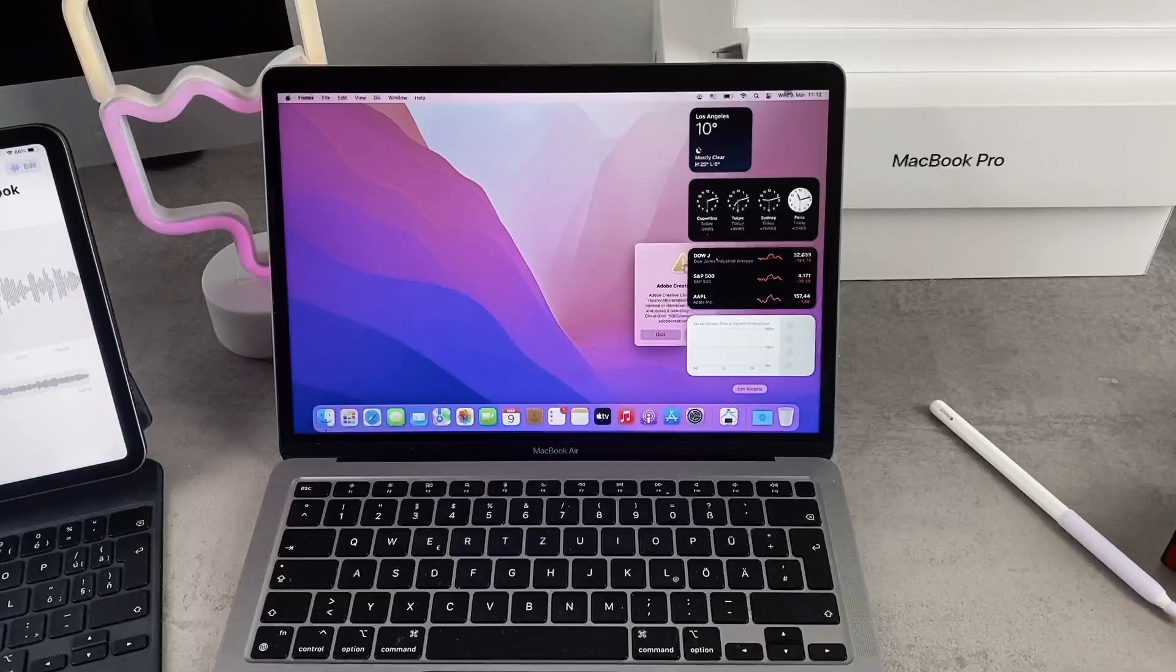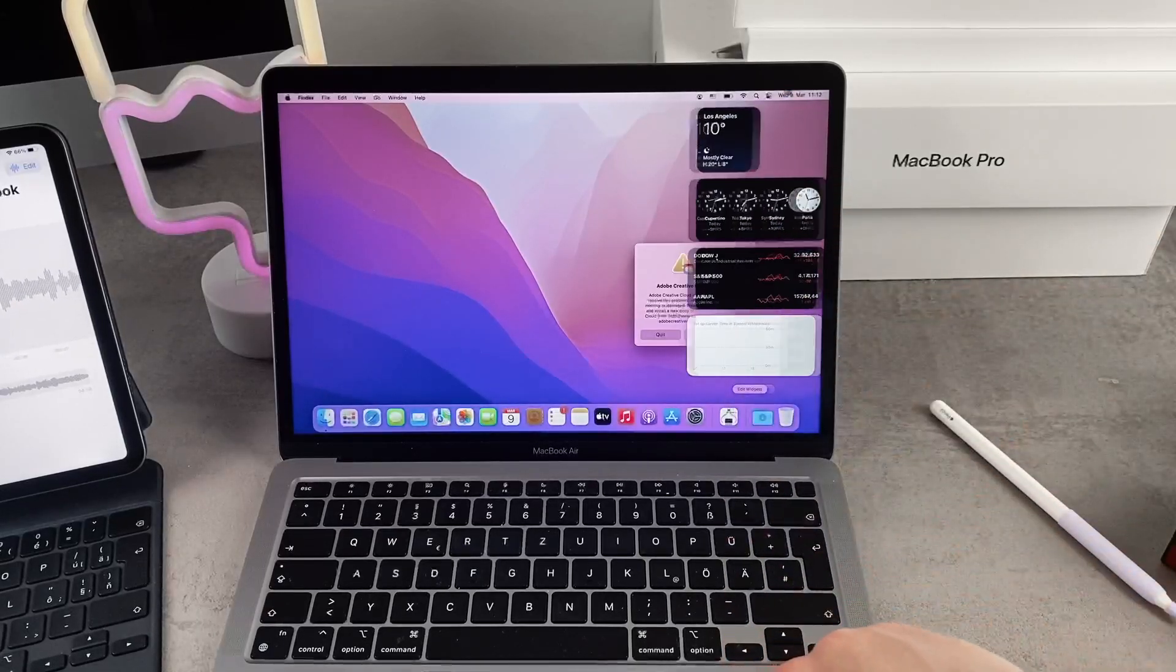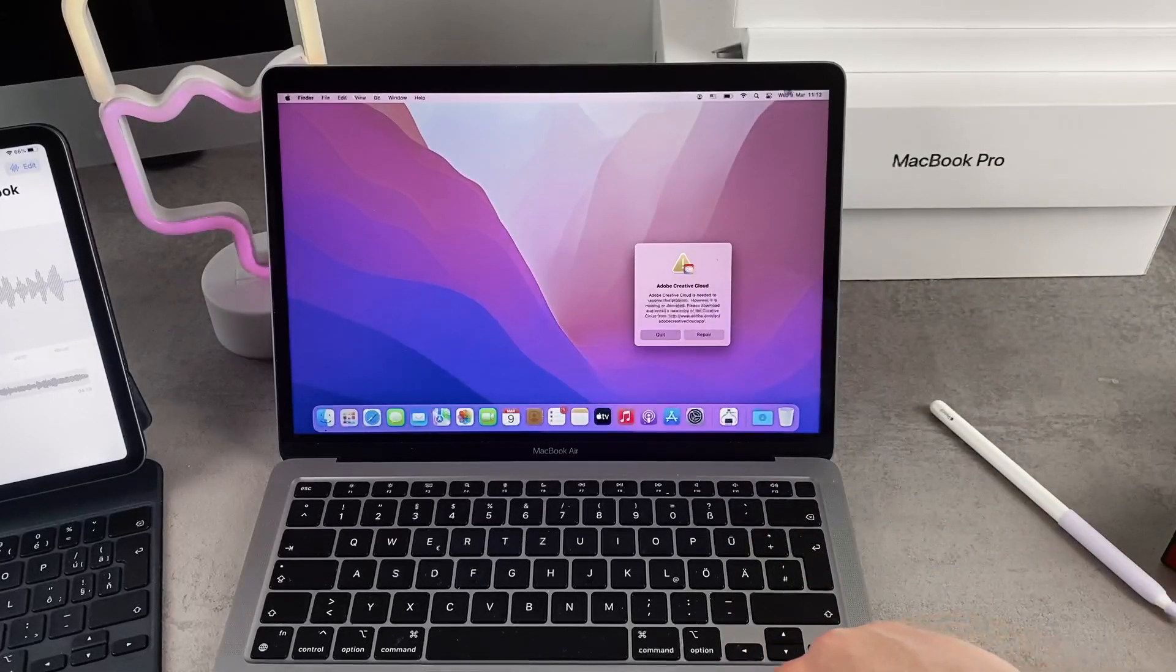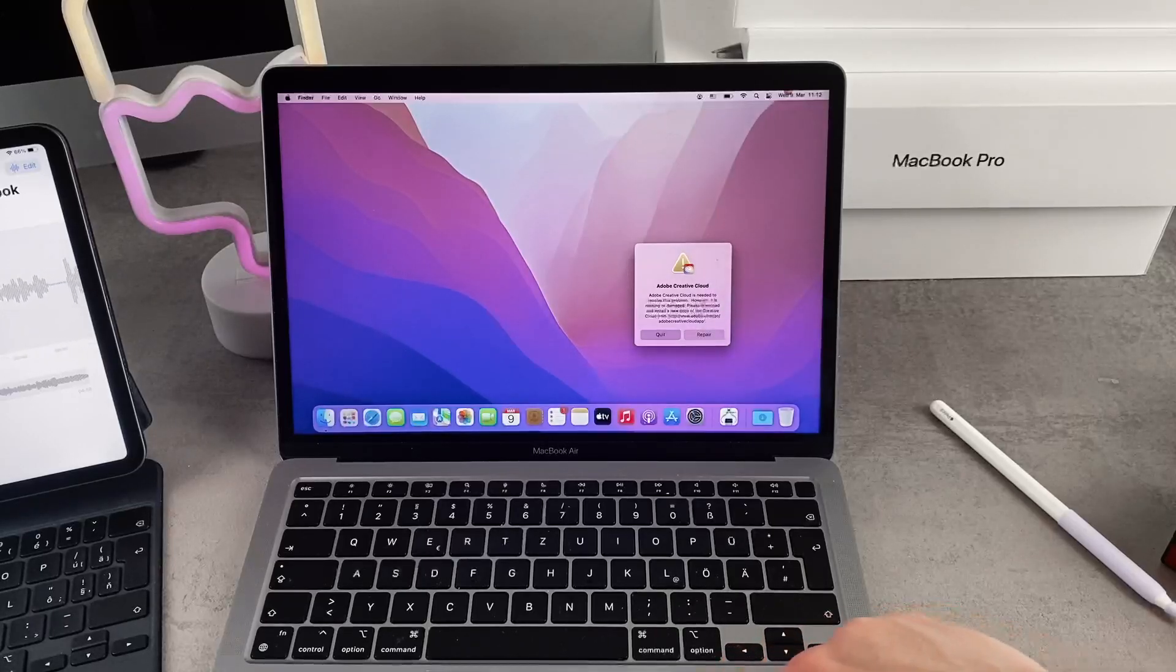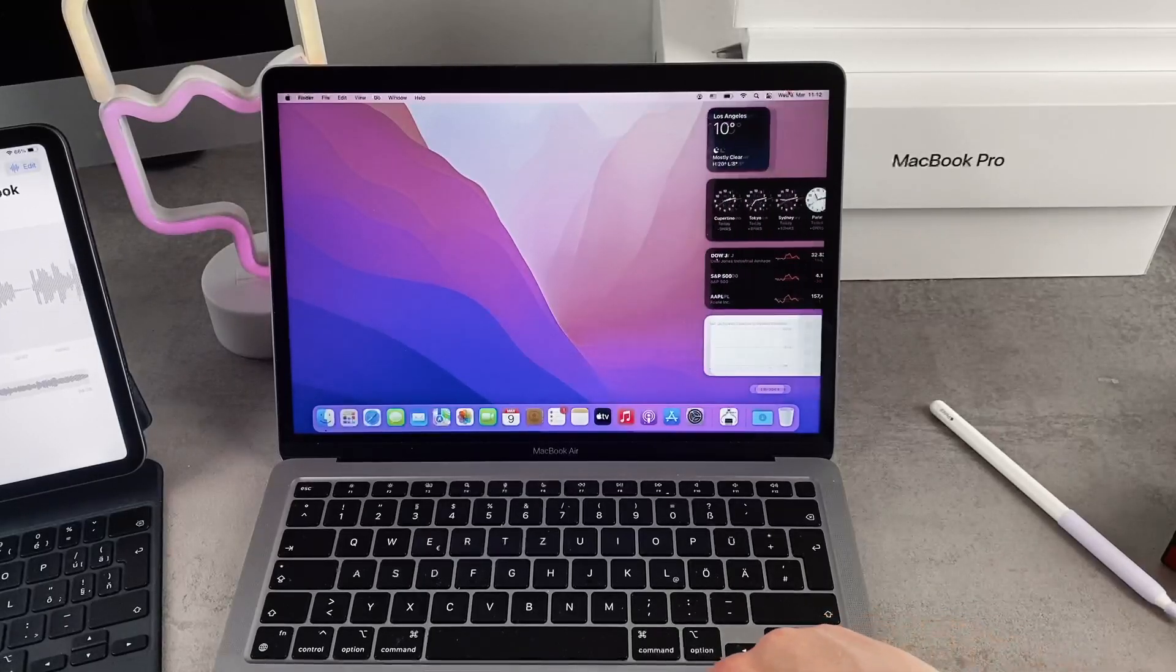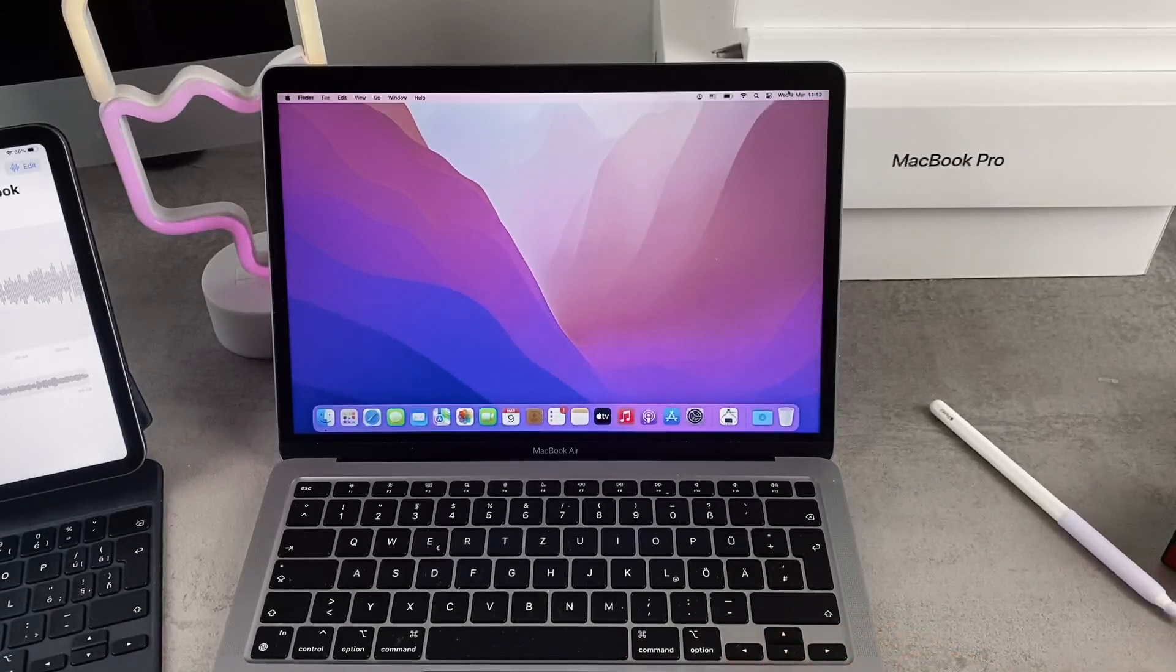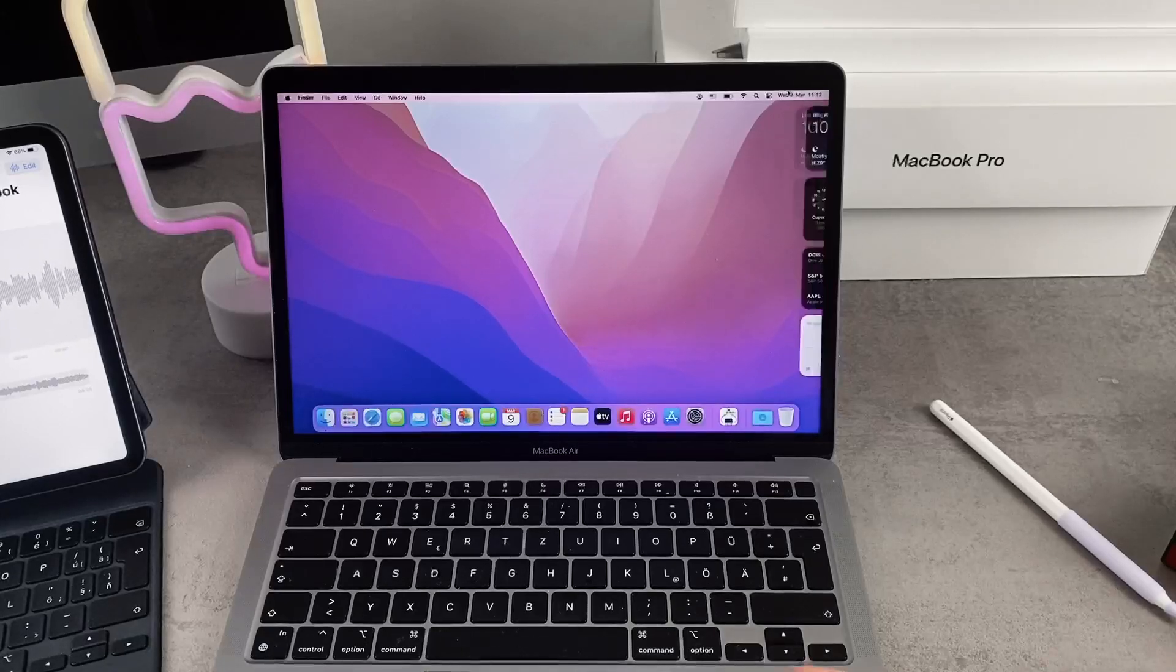Also, in order to get there, you can use the slider gesture on the trackpad. You use two fingers and slide from the right side to the left and it just shows up as well.